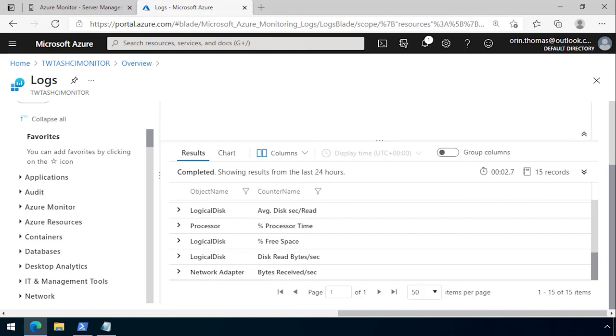In this particular demo I showed you how to install the log analytics agent, set up a workspace, configure the log analytics agent, and then what you can do with that log analytics data once an Azure Stack HCI cluster is connected to Azure Monitor.